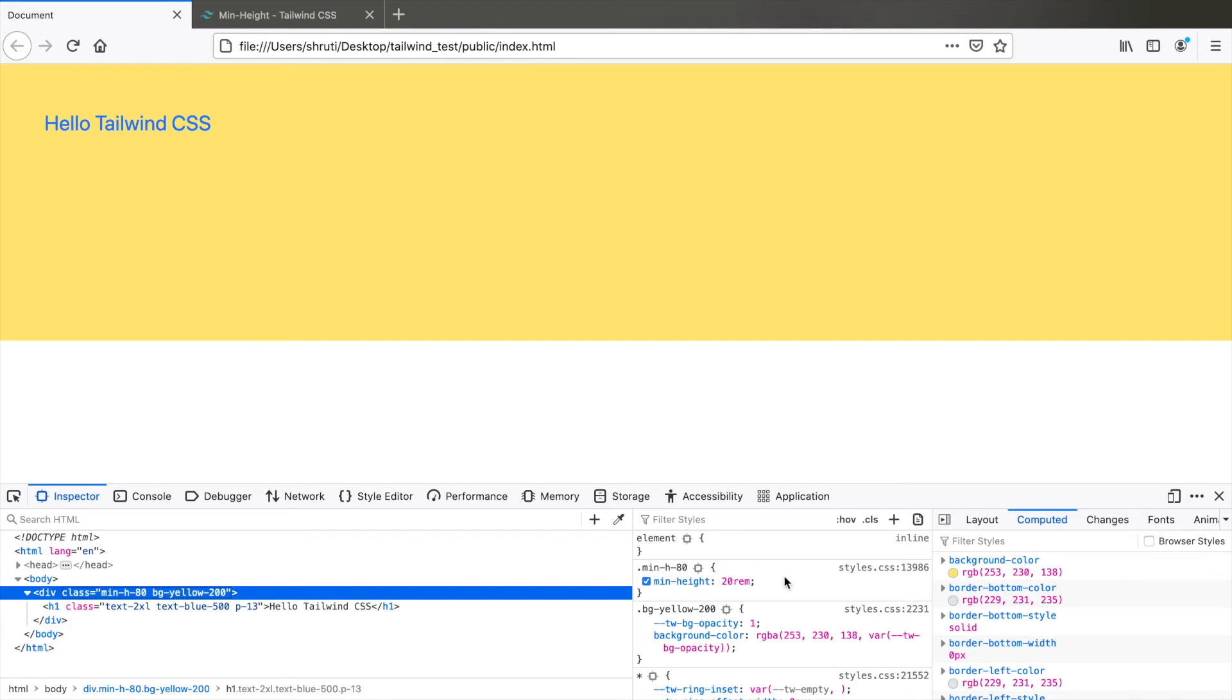So this is how you go about extending the existing configuration. But what if you want to override the existing styles? For example, you want to change the default serif and sans serif fonts.